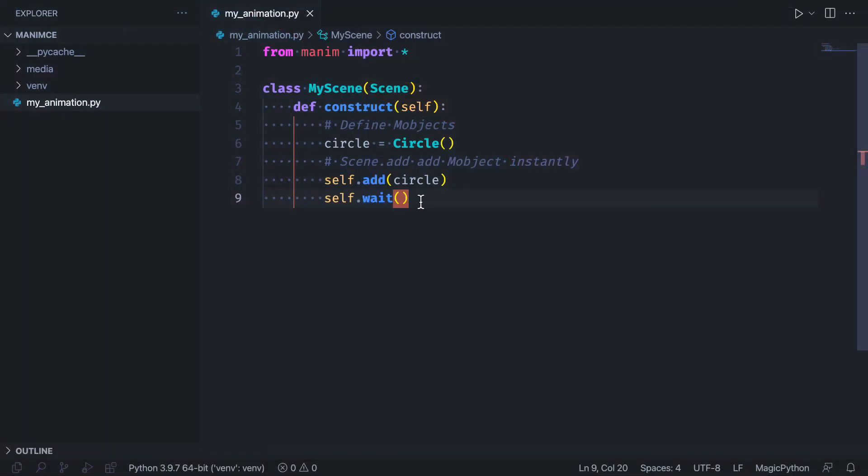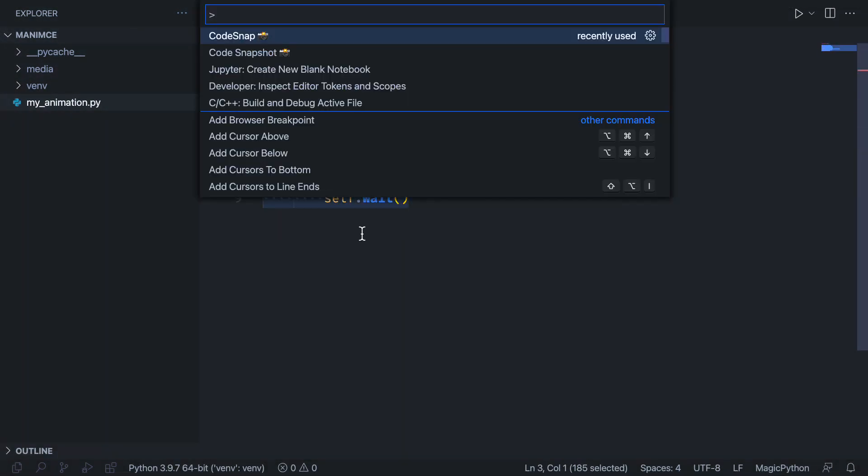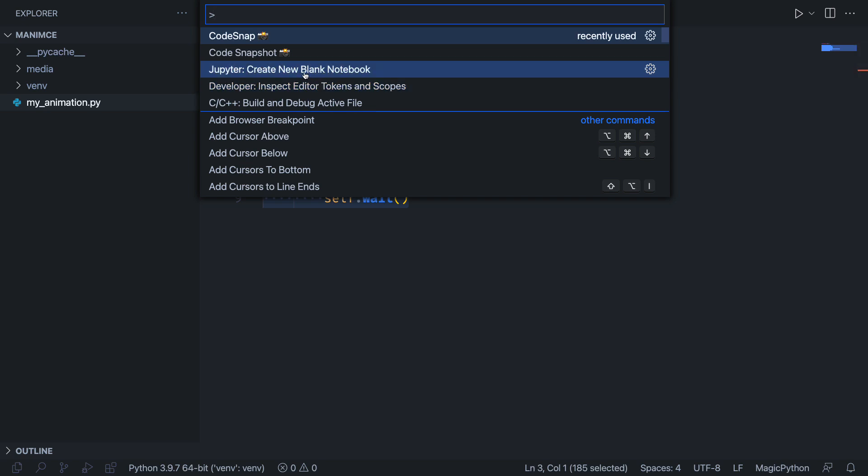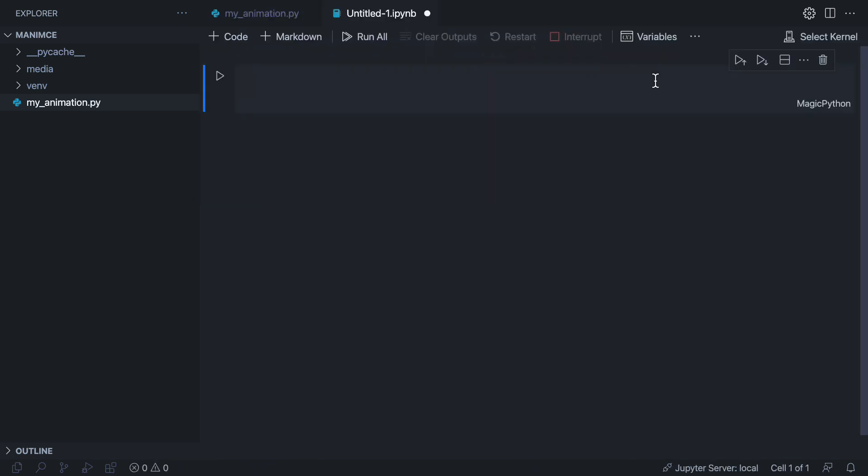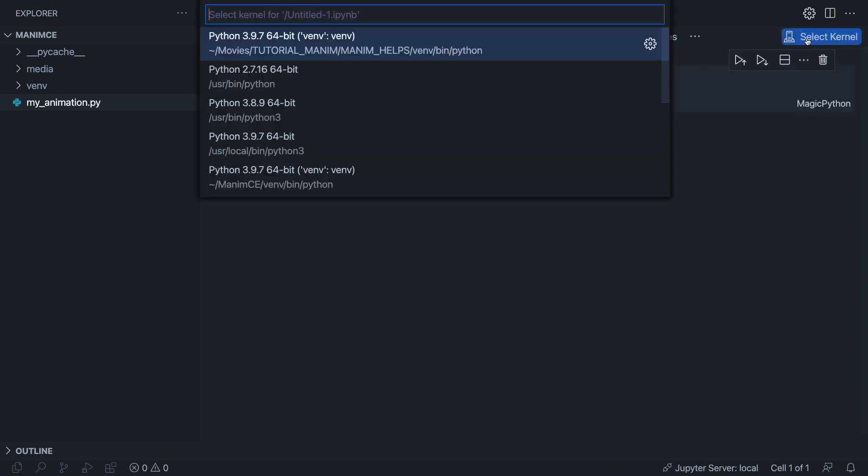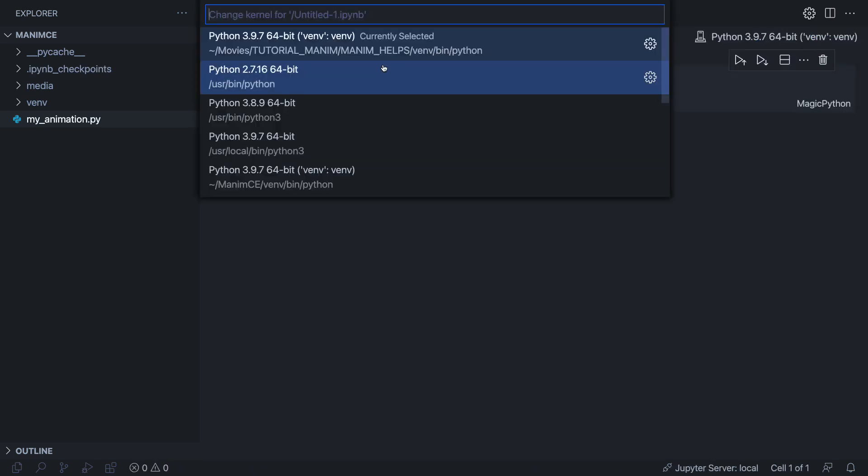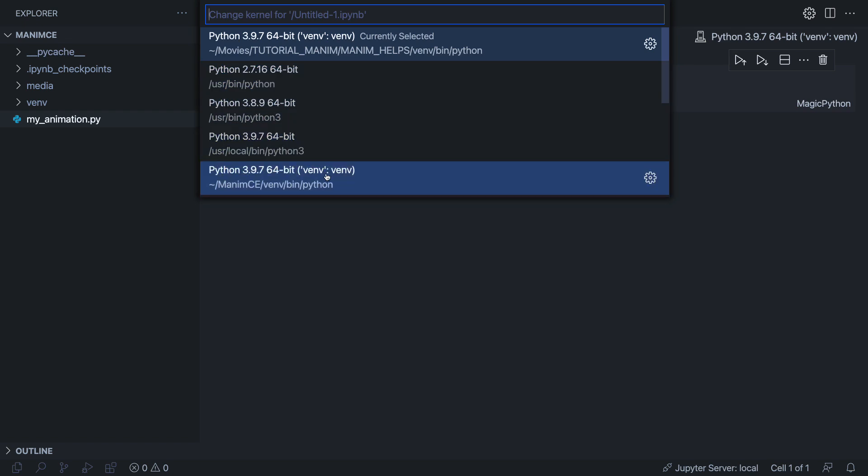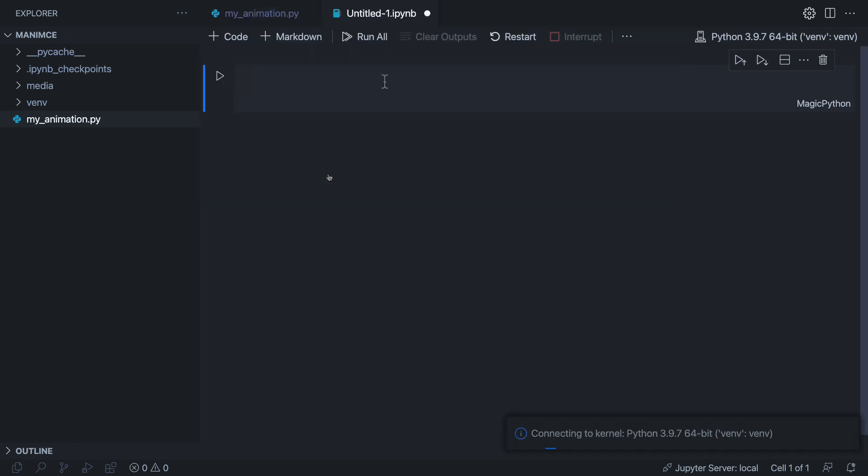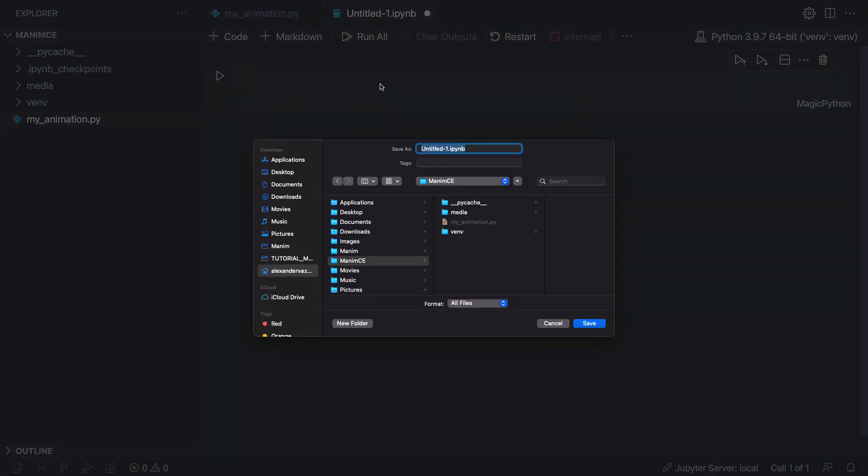Copy the class we just did. Open the command palette and create a new notebook. Select the kernel where you have Manim installed. Save the file respecting the Jupyter extension.